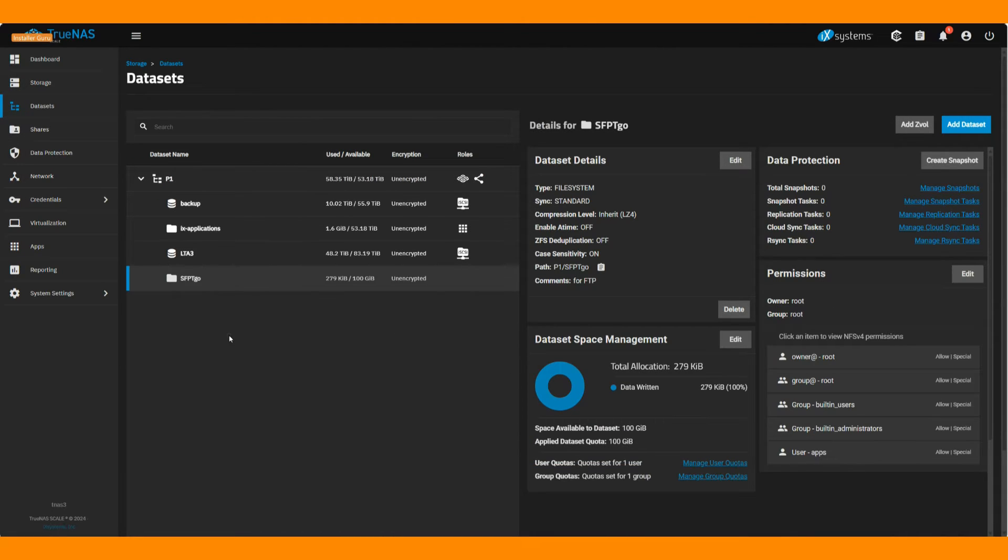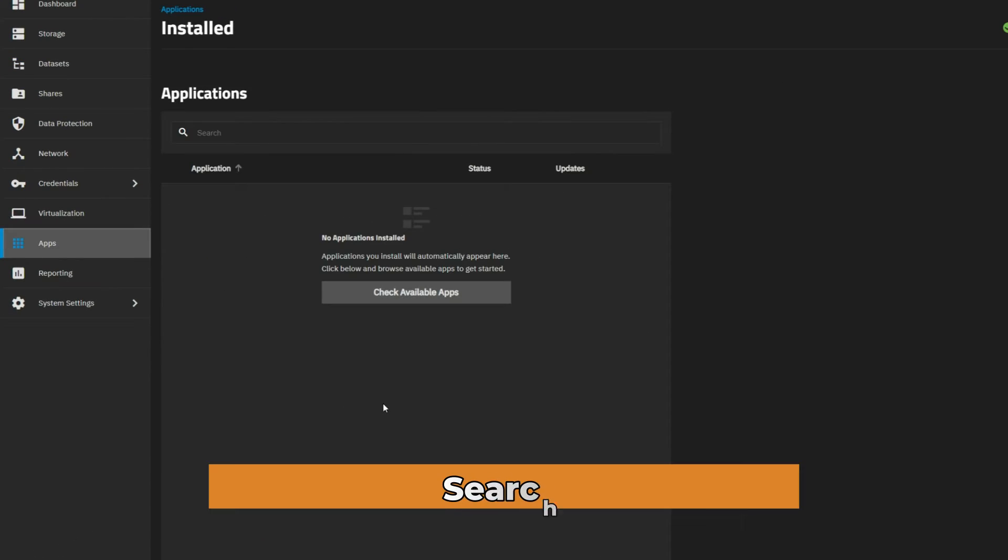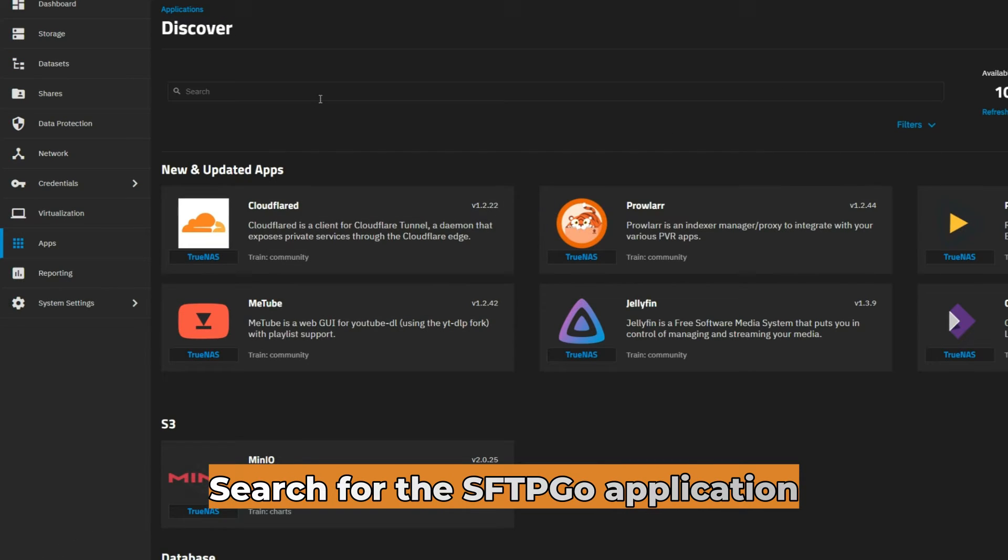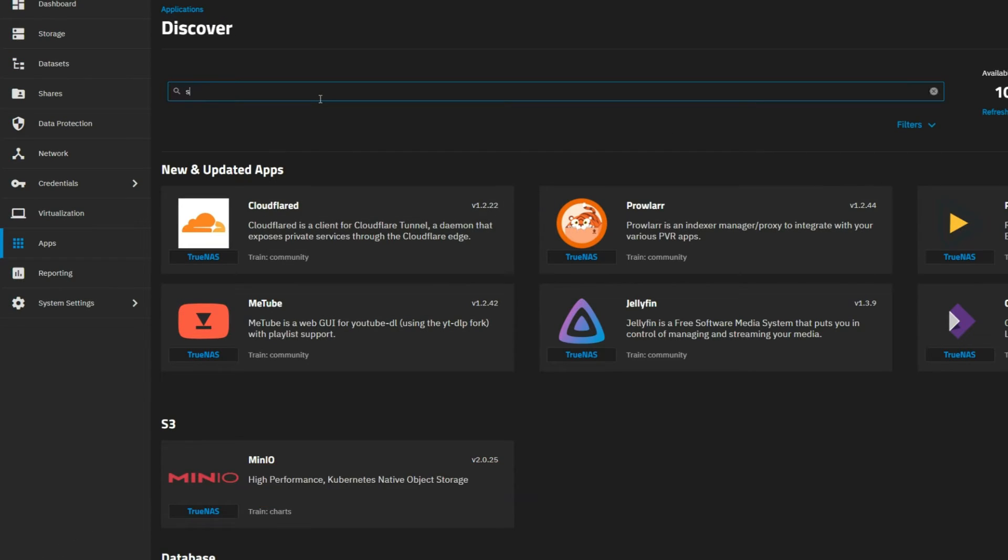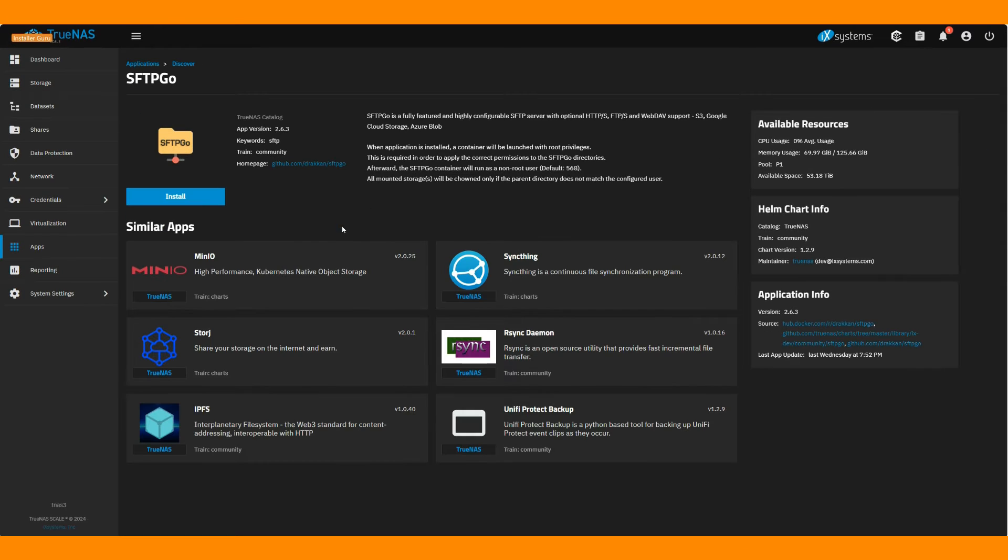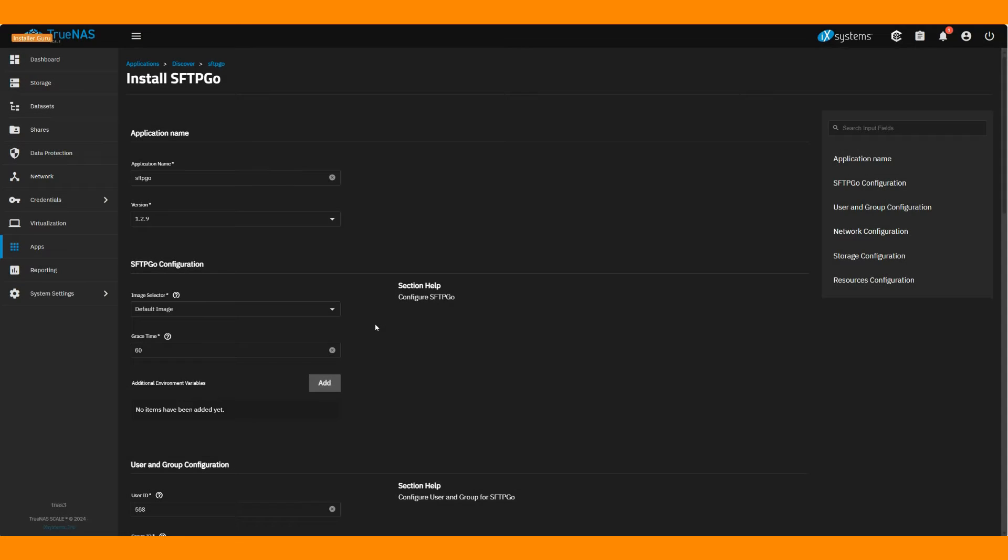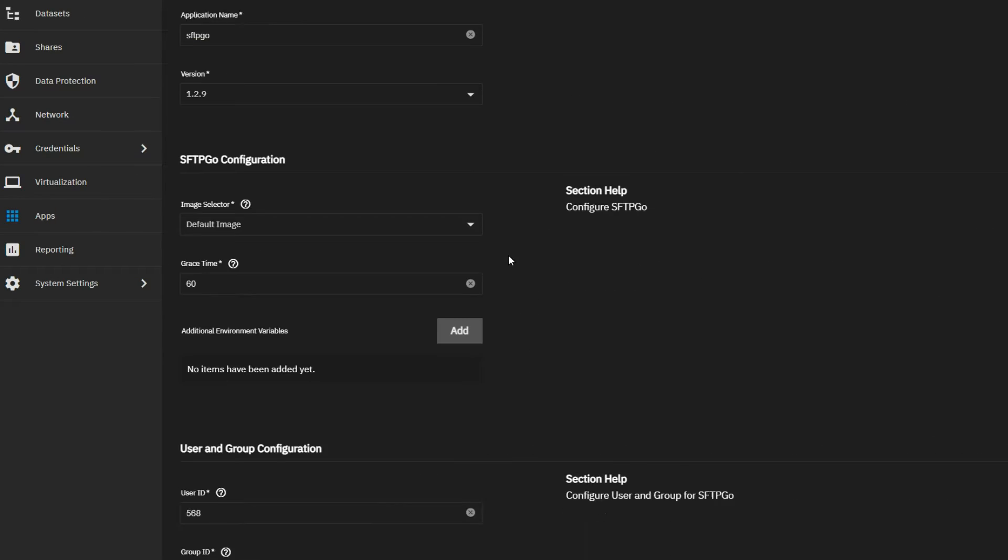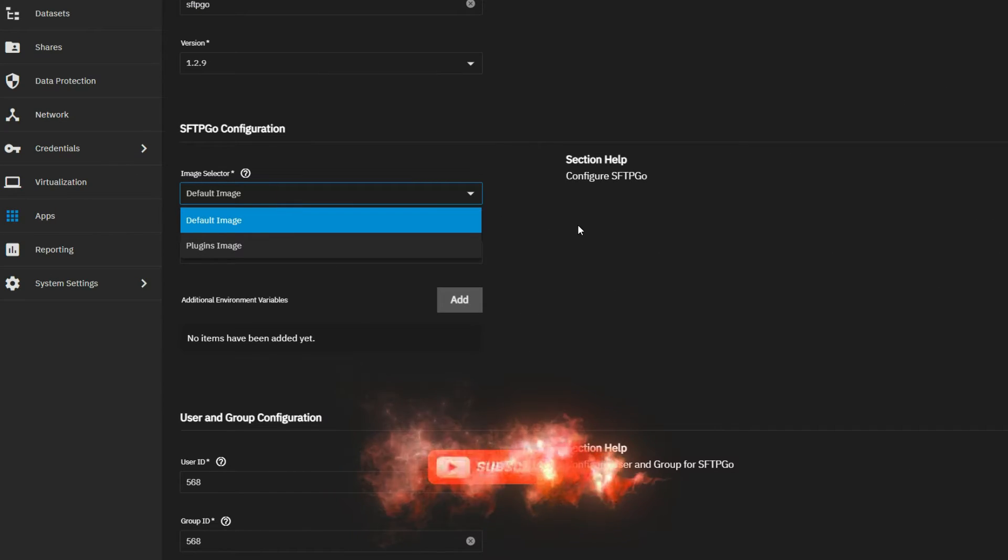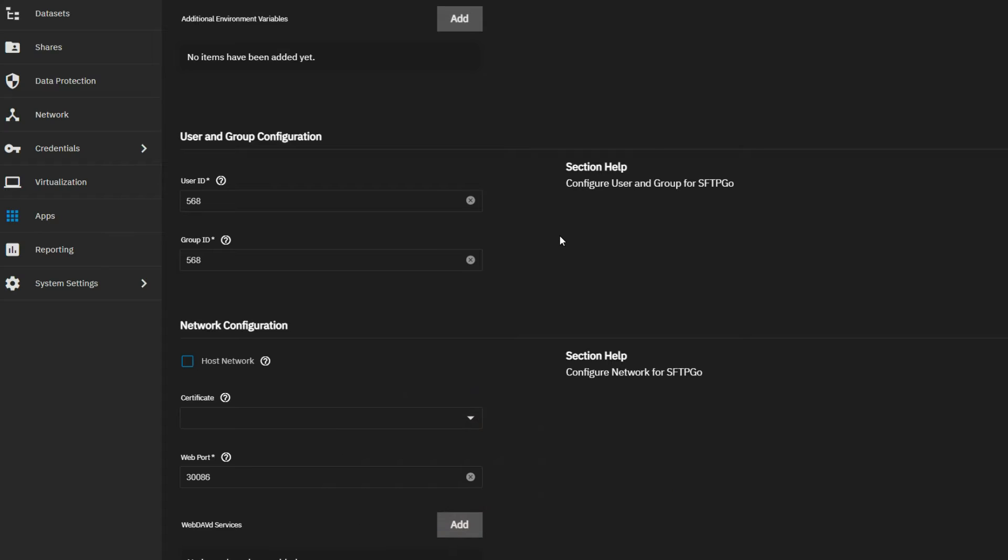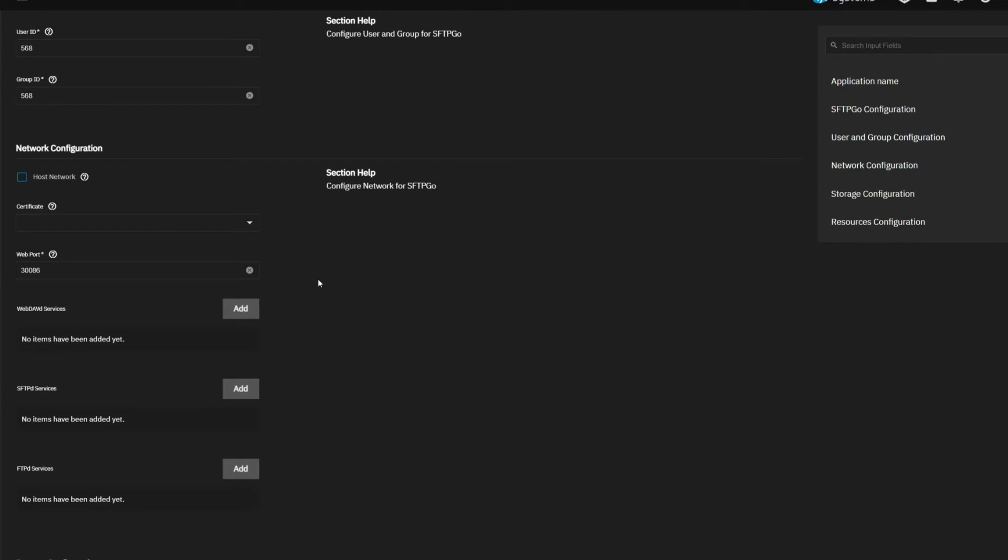Next, go to the apps section, search for the SFTPGO application, and hit install. Follow the installation wizard and choose the options you need. In this demo, I am only using the web UI port, but you can configure other ports and services if needed.